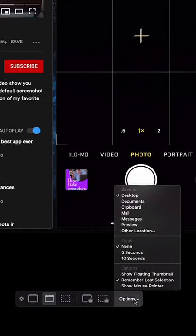Go to Shift-Command-5, go to Options, and make sure that Show Floating Thumbnail is deselected. That way, there won't be a delay. As soon as you take it, it'll appear on your desktop.